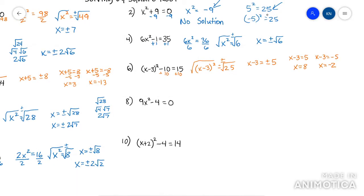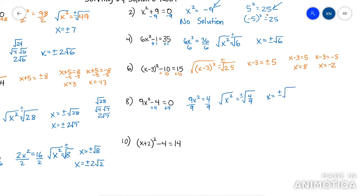This next one — get that x squared by itself, so add 4, then divide by 9. Now that it's squared by itself, I can root it — plus minus. This is a fraction under a root, so remember you can break it into root over root. Then just take the root of both — root of 4 is 2, root of 9 is 3. So I'd get plus minus 2 thirds.